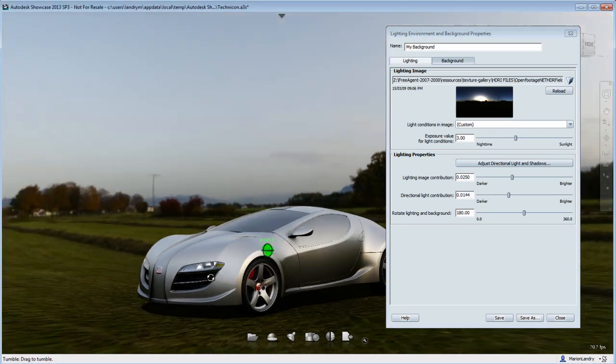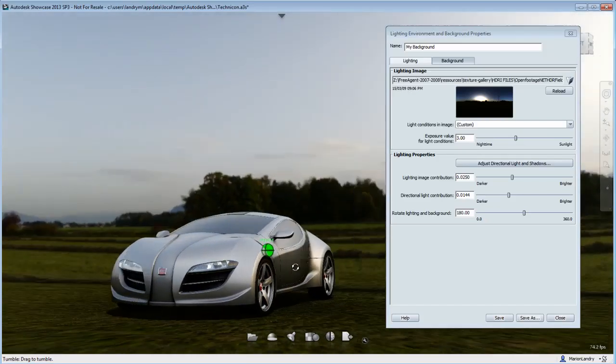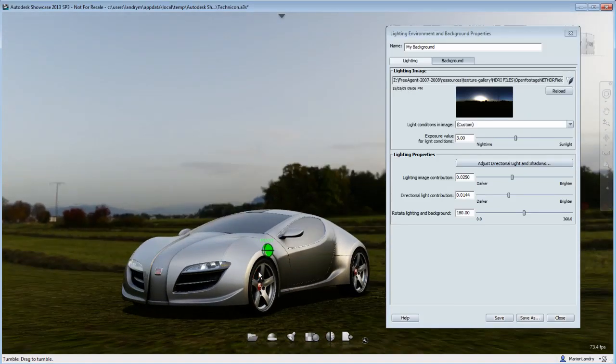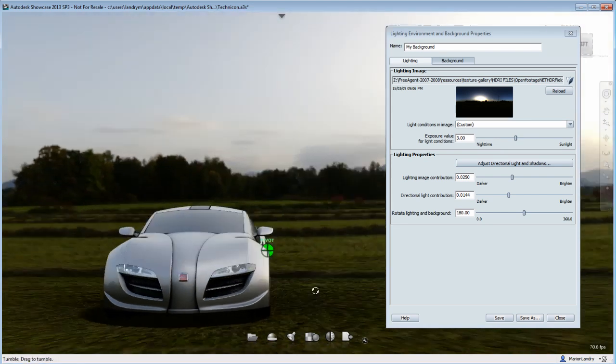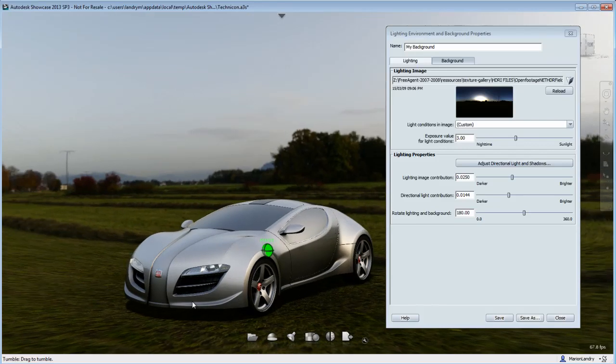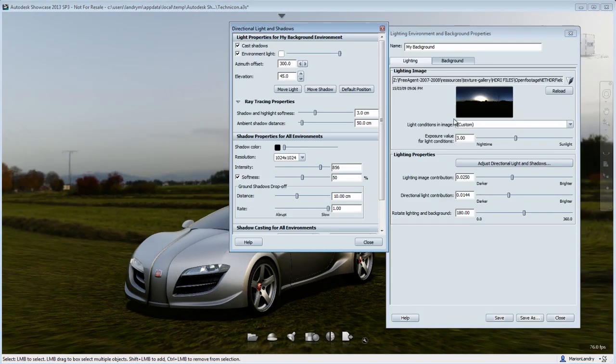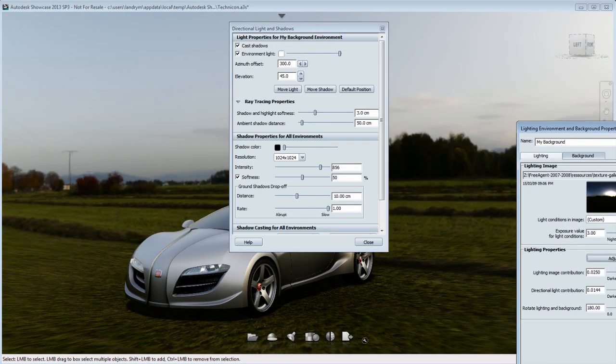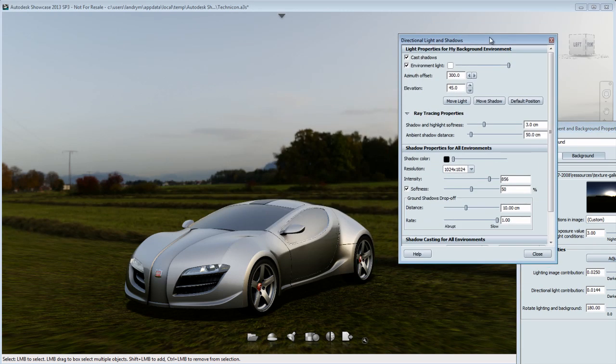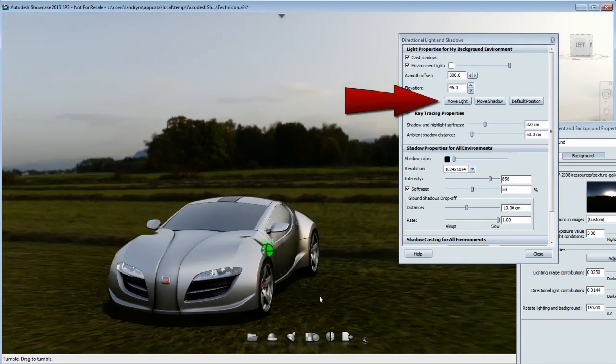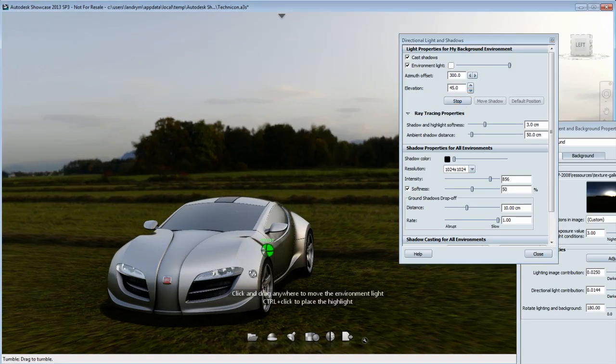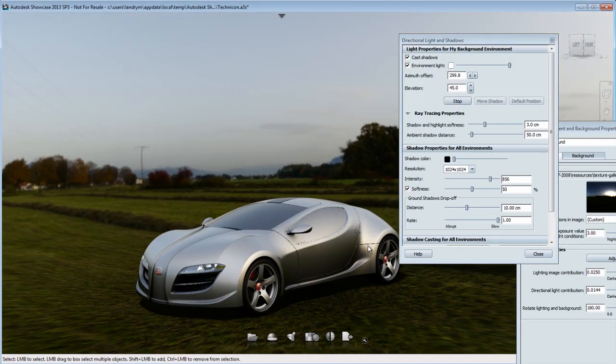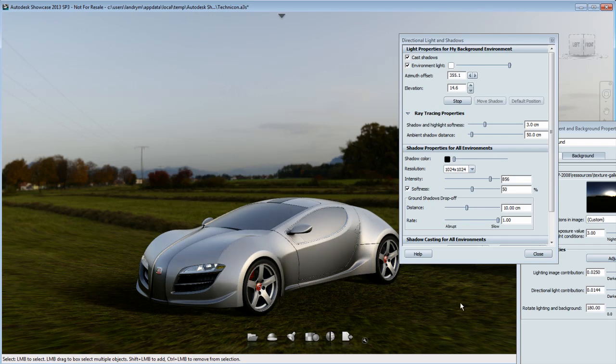Try to find a happy medium between the ambient light created by your environment and the direct light created by your sun, and try to match it to the HDR image that you have loaded. You will also need to adjust the directional light and shadows, because the shadow that you have right now is just a generic shadow that came from the previous environment. So you need to readjust the shadow angle and intensity by moving the direct light.